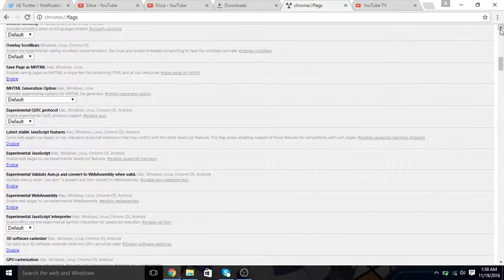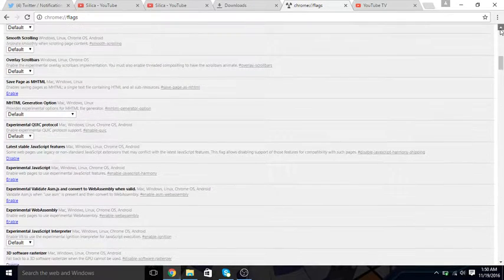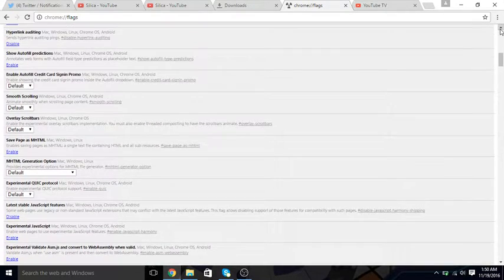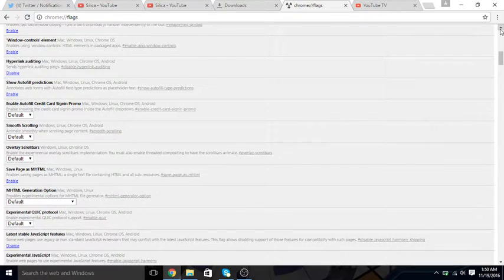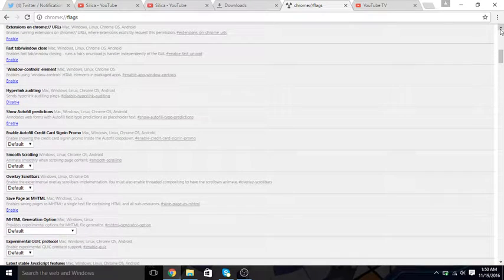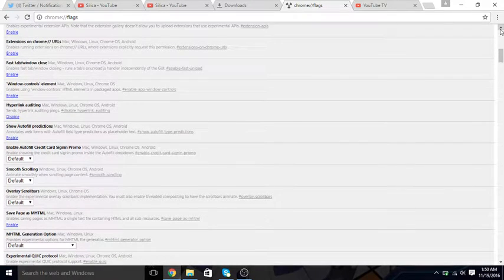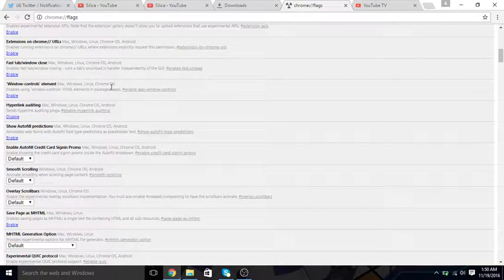Like, save page as MHTML, you can enable that. Window control.